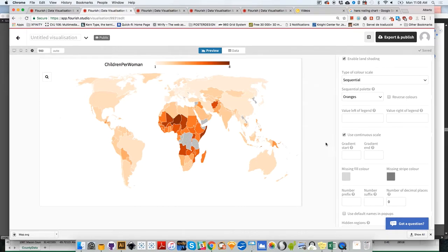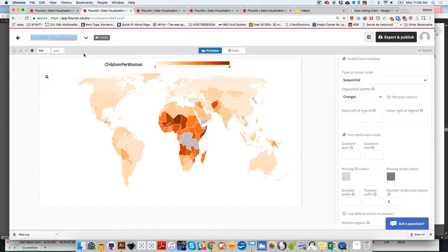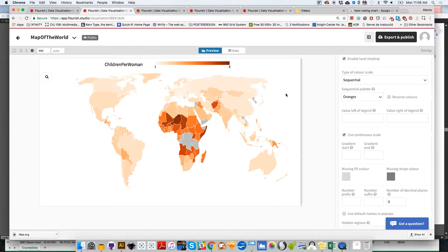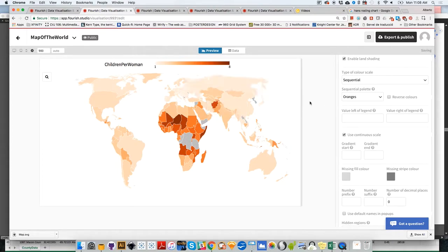By the way, before I do that, it's usually a good idea to name your projects. Untitled Visualization is not a great name for a project, so I'm going to call this Map of the World or something like that. Once you do that, that will be the name used to store your project in your shelf.